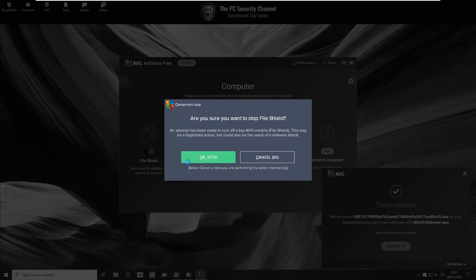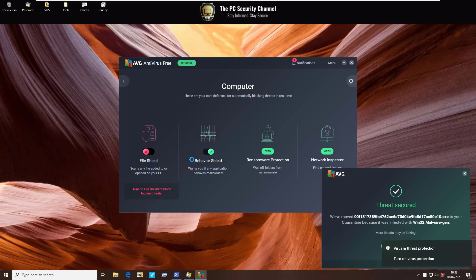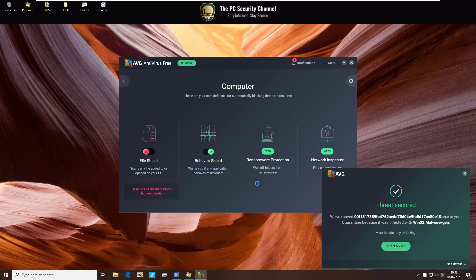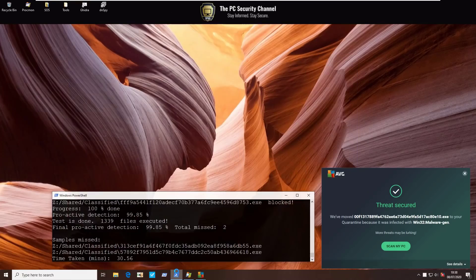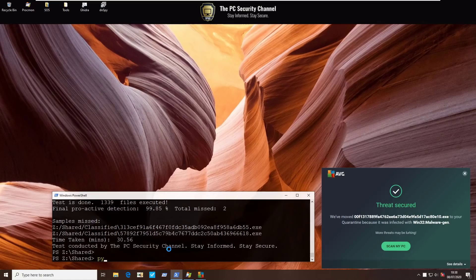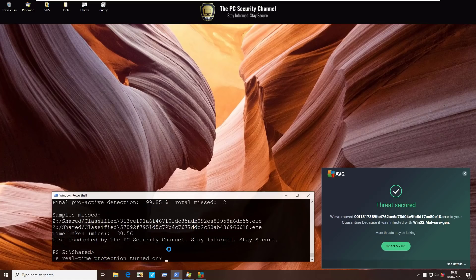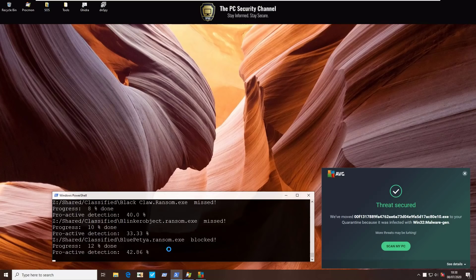So what this is intended to do is prevent the signatures from interfering so we can actually see if the behavior shield and the ransomware protection is able to deal with the threats that we're going to throw at it now. Essentially, we're trying to simulate an attack with similar ransomware as the infamous threats from the past when the product does not have signatures for them. We will use the same Malix script to automate the process, so we just need to type python malix.py and go ahead with a similar test.